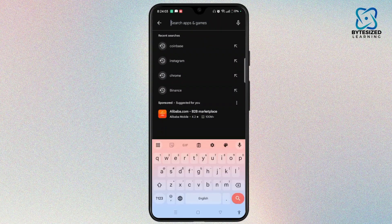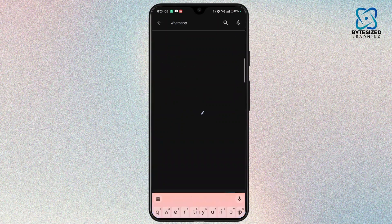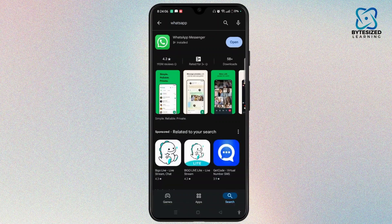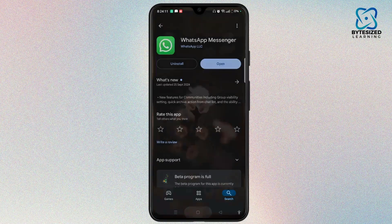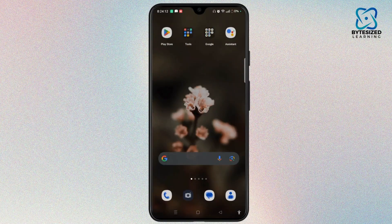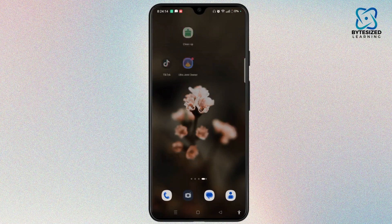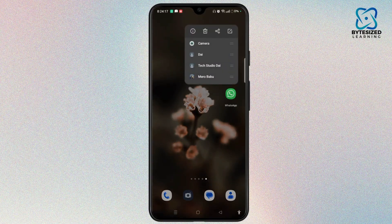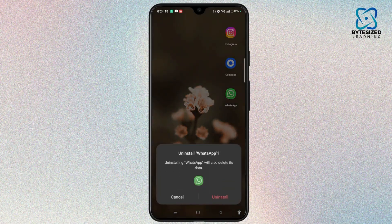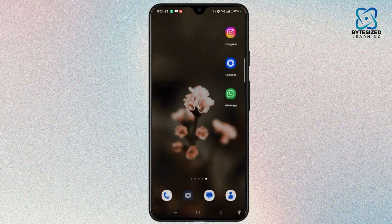Type in WhatsApp and if you see any updates, select the Update button to update it to the latest version. If the issue still persists, reinstall WhatsApp — tap and hold the app and tap the trash button to uninstall. Then go to the Play Store and reinstall it.